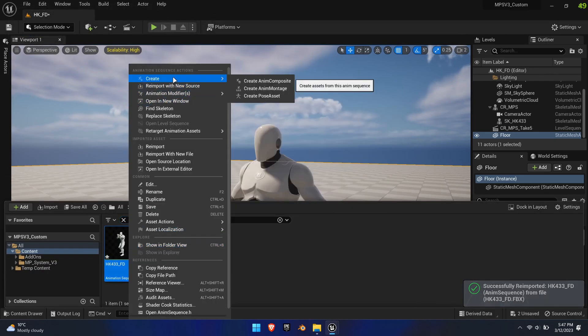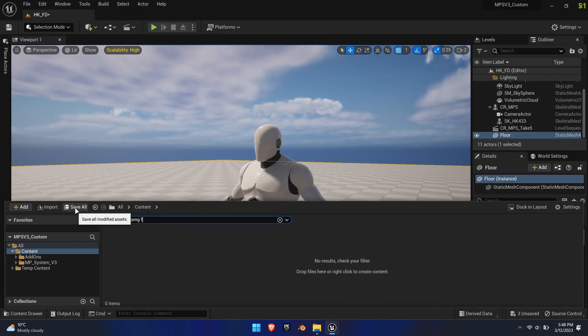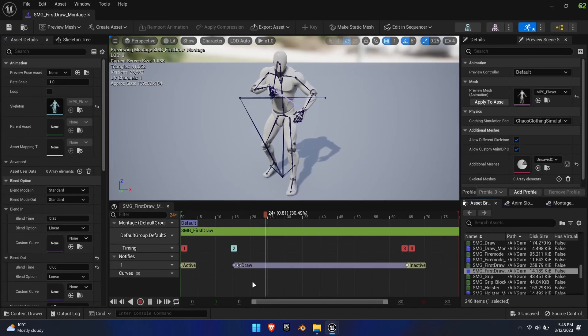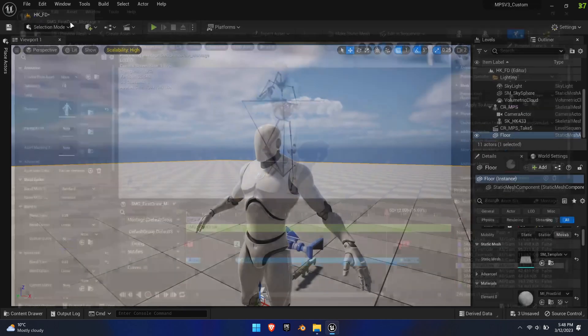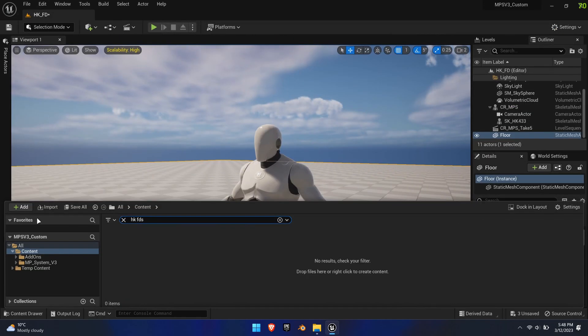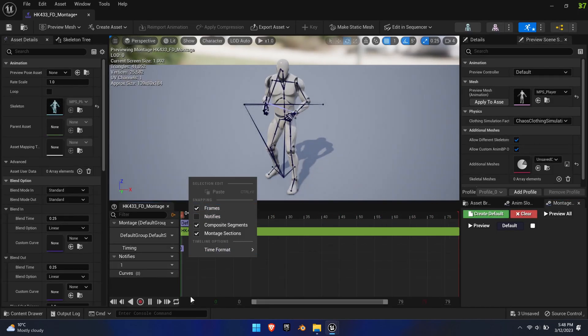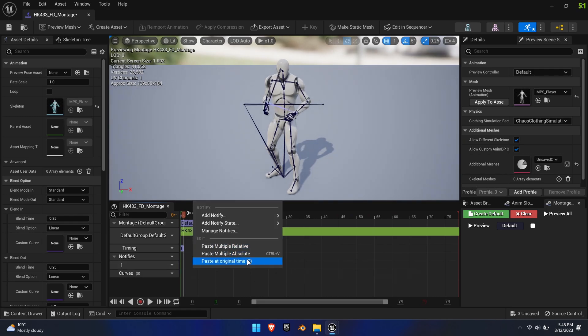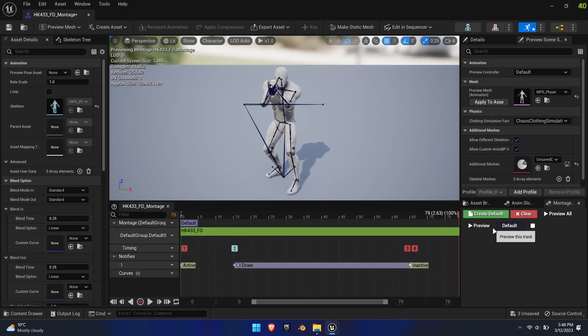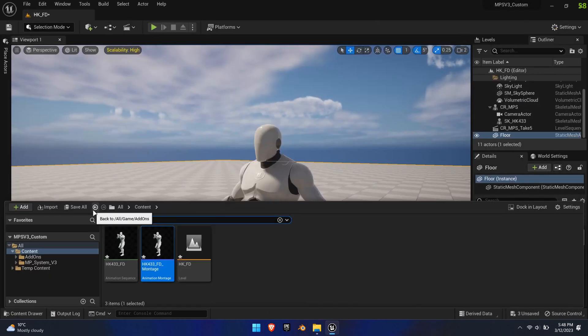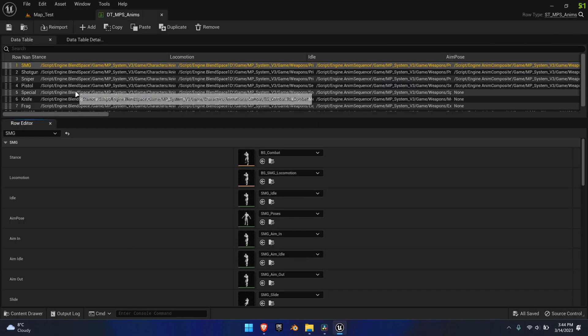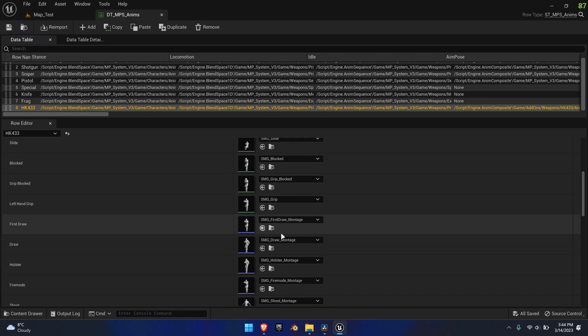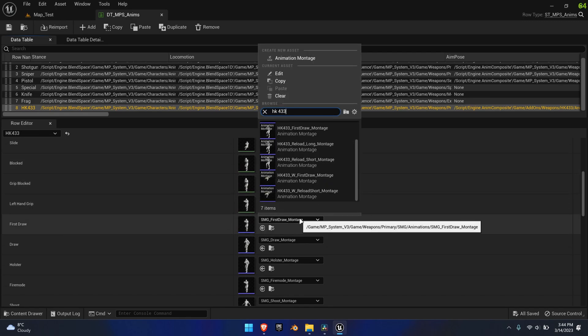Create an animation montage from the new animation and open it. Search for the SMG First Draw animation montage in the asset browser and copy its notifies over to our new montage. Adjust their timing if needed. Go to the data table DT underscore MPS underscore Anims and replace the first draw montage for the HK with the new montage.